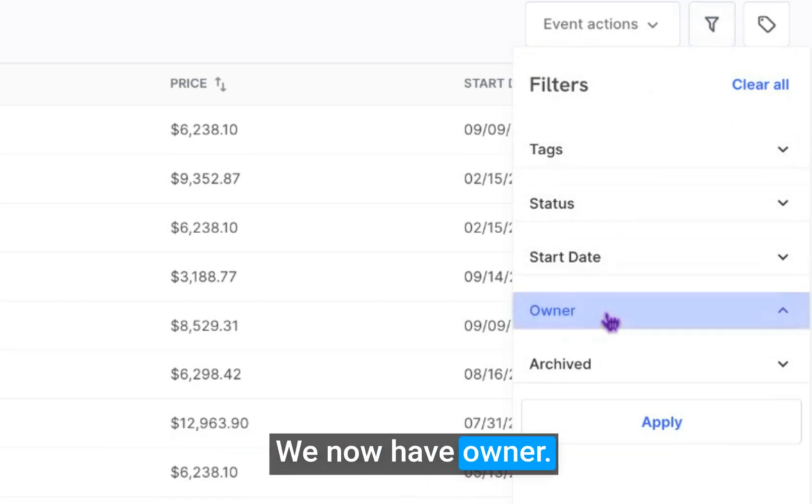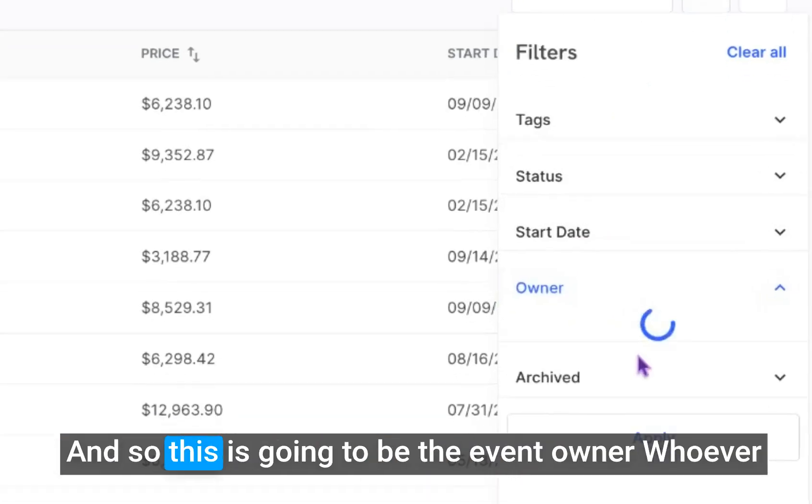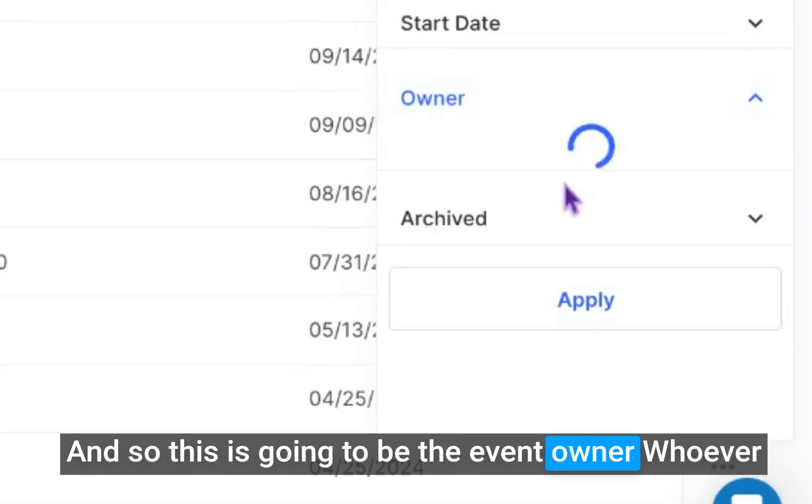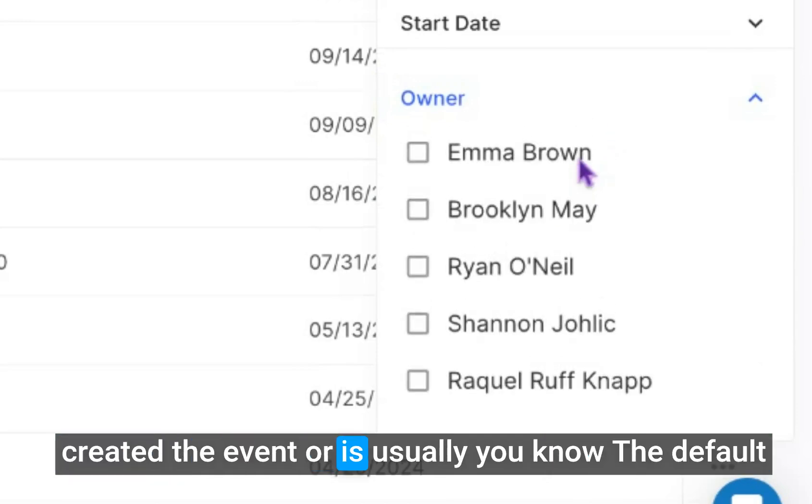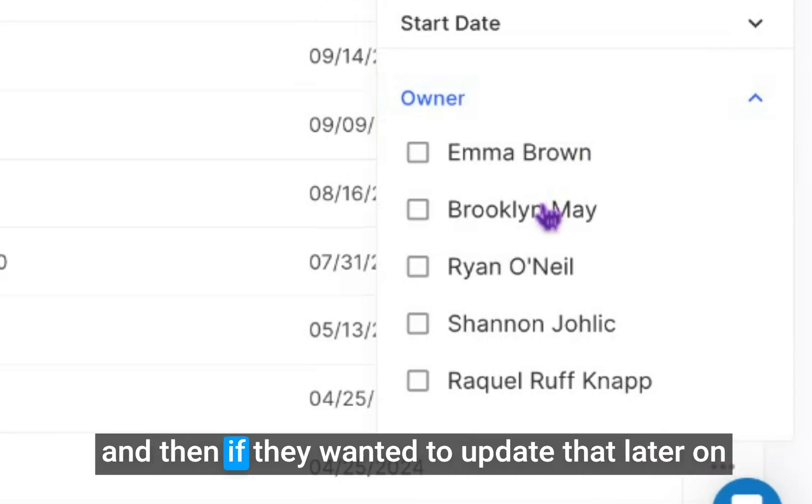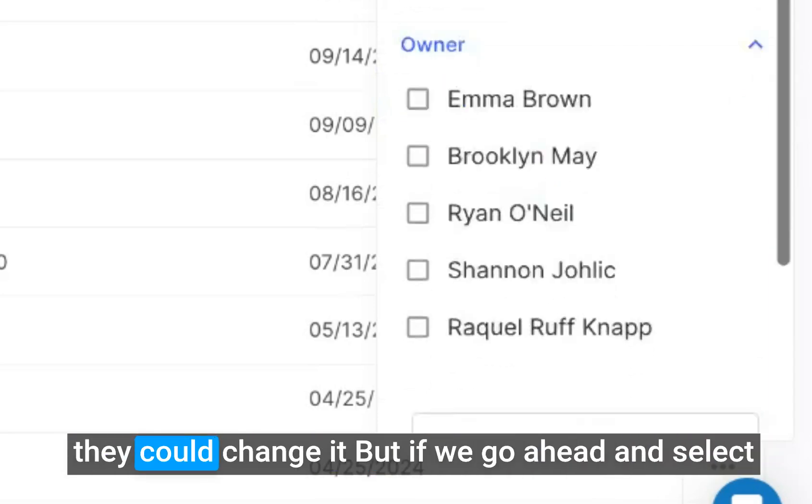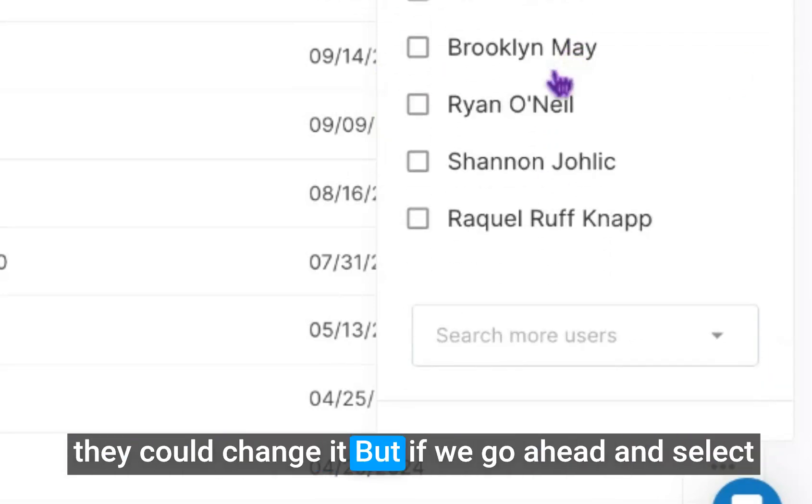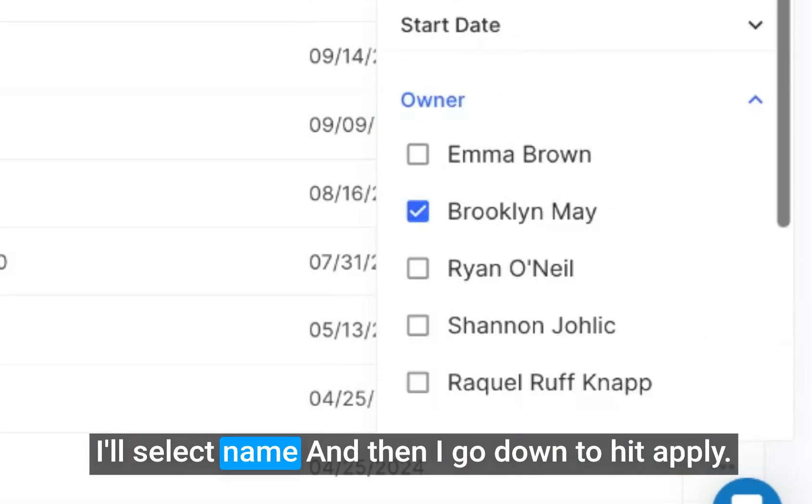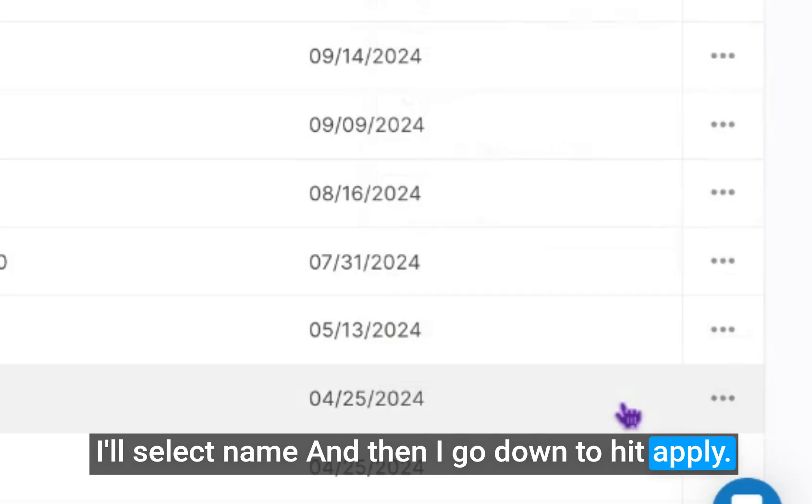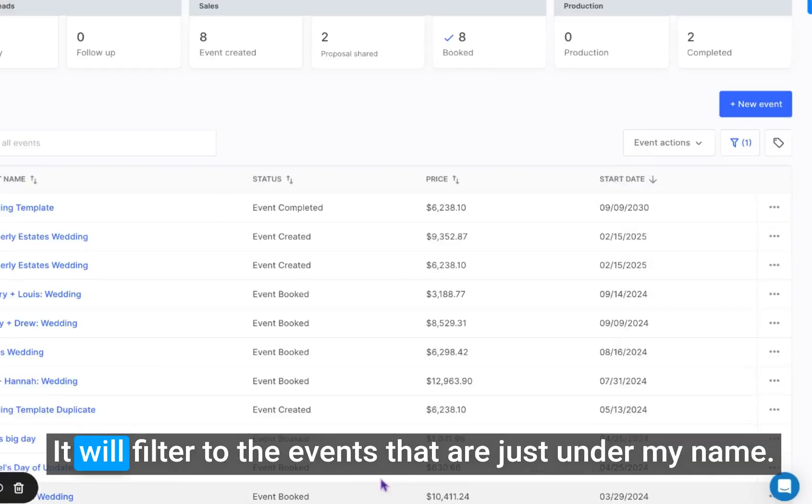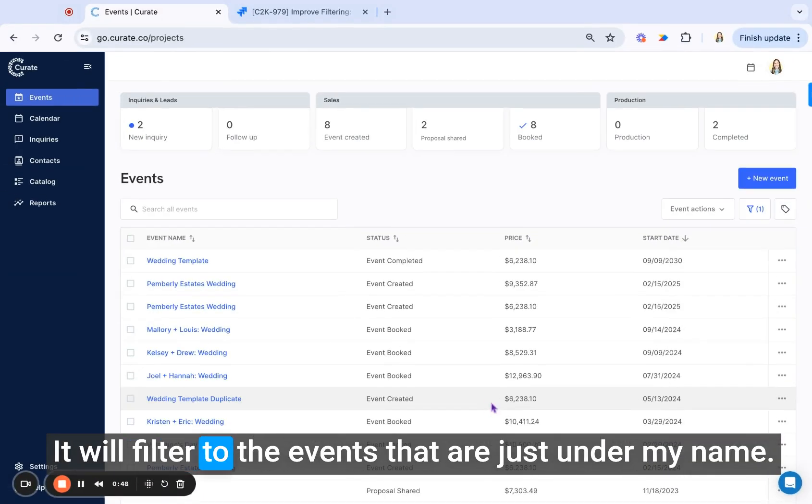We now have owner, and so this is going to be the event owner, whoever created the event, or is usually the default, and then if they wanted to update that later on, they could change it. But if we go ahead and select, I'll select name and then hit apply.